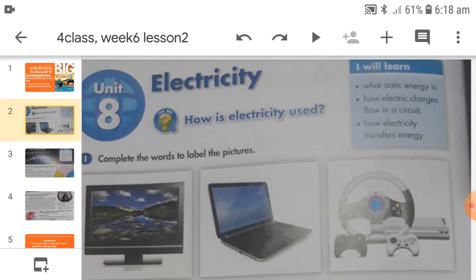Textbook page number 88. As we are starting a new topic, we are going to discuss the meaning of the topic first. What is electricity? It is a form of energy that exists between particles which are charged, or it is because of charged particles. There are two types of charges: positive charges and negative charges.